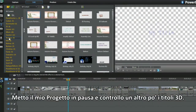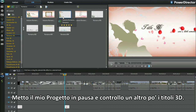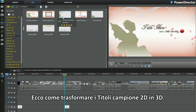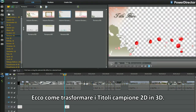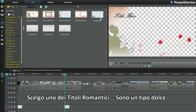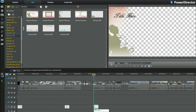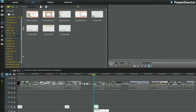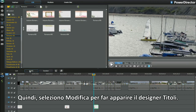I'll put my project on hold and look at the 3D titles some more. Here's how to 3D the sample 2D titles. I'll pick one of the romance titles — I'm a softie at heart.